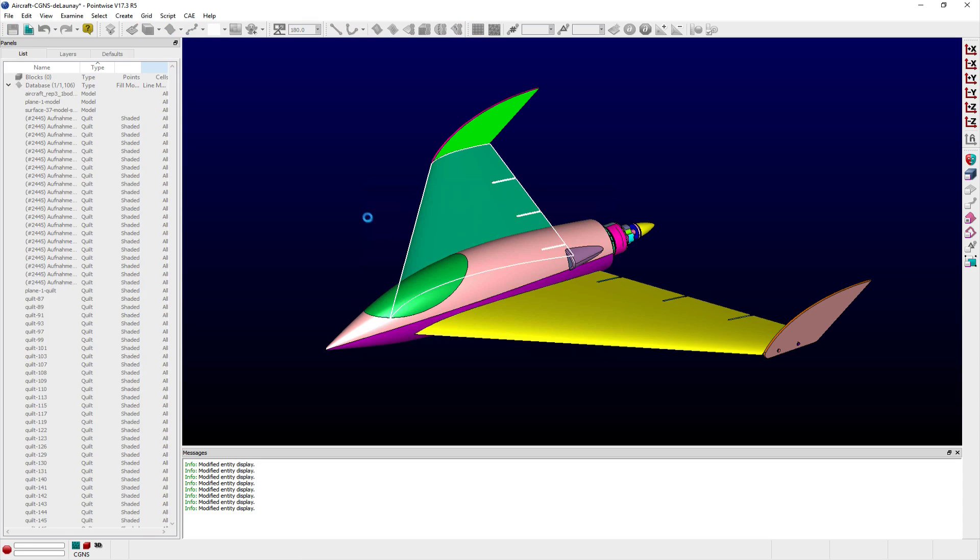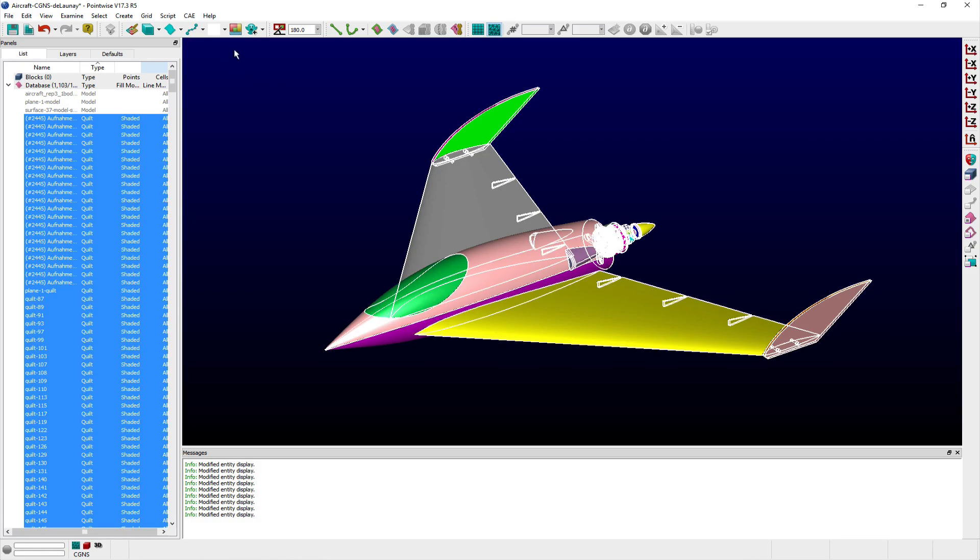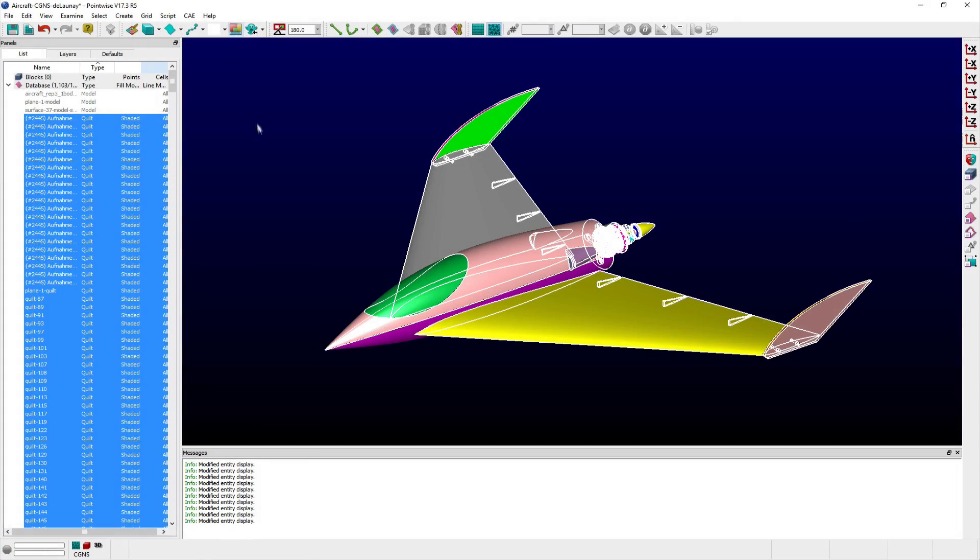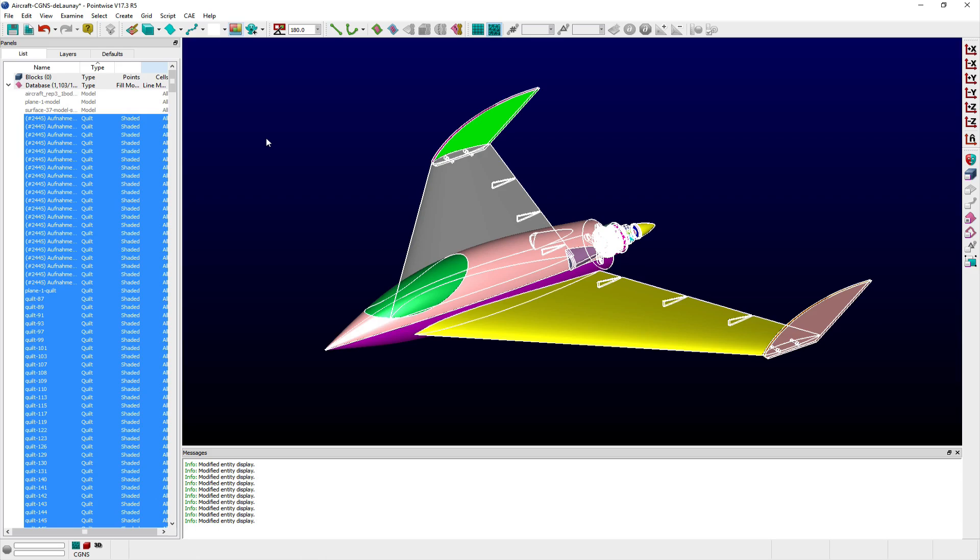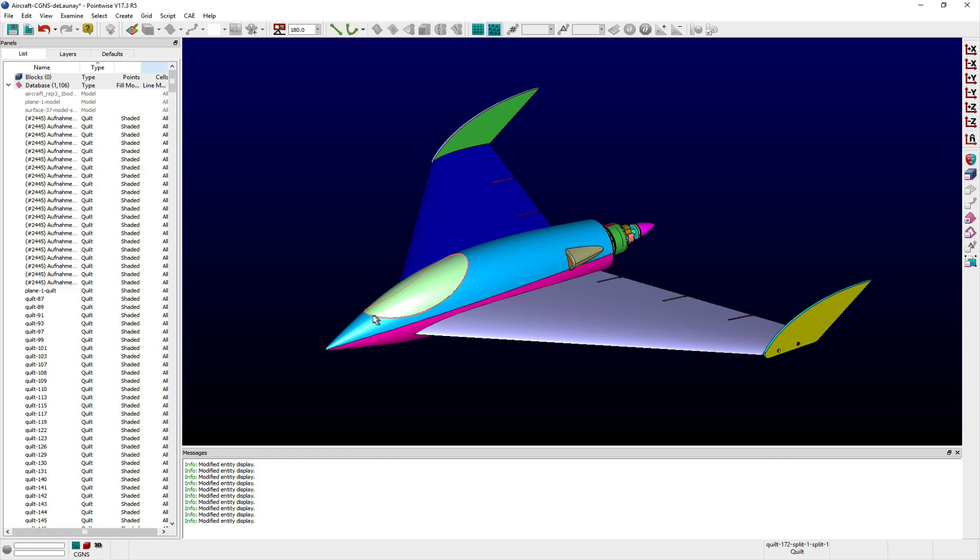The Apply Rainbow Colors command takes the Color Selection shortcut one step further and not only sets the selected entity's color mode to per entity, but then also automatically assigns a unique color to each entity. This command is only available when more than one entity is selected.